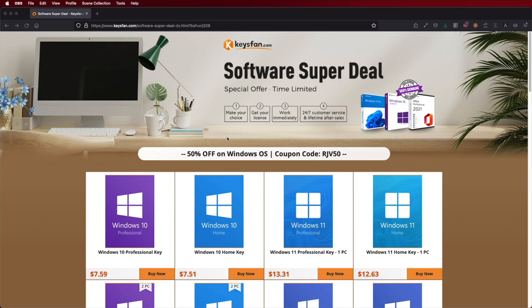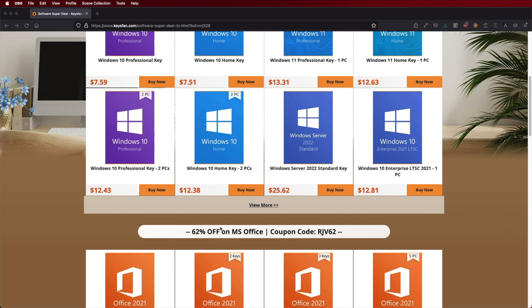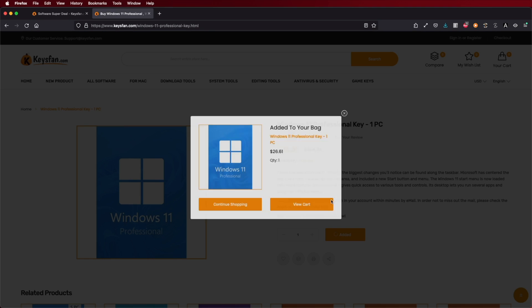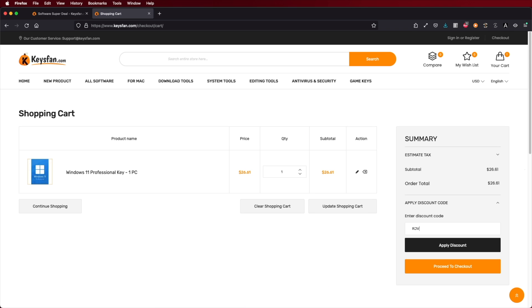By the way, if you are using Windows 10 or Windows 11 and haven't activated it yet, don't forget to check out Keys Fan, where you can find budget official OEM keys at an affordable price. With the coupon code you can see on screen and down below in the video description, it will be a bit cheaper. The link is down below.